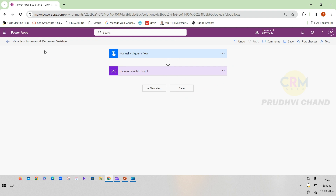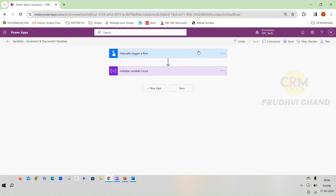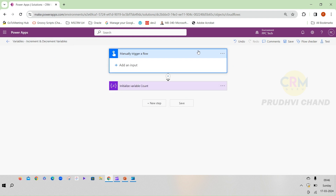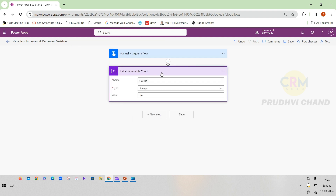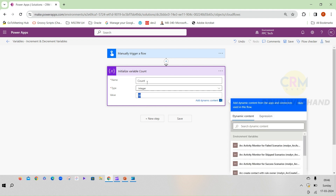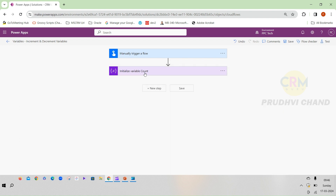I have created a flow named 'Increment and Decrement Variables'. I have taken a manual trigger instant flow and created one variable. The name is 'count', with type integer since we are incrementing and decrementing numbers. Initially I am assigning 10 to the count, so the count will be 10 to start.